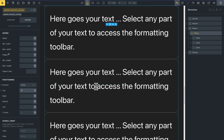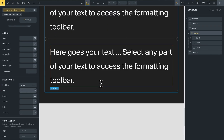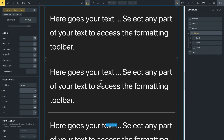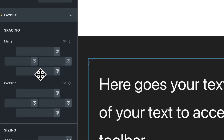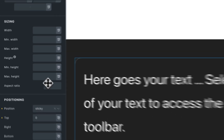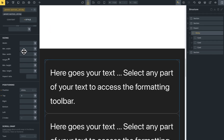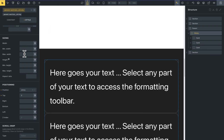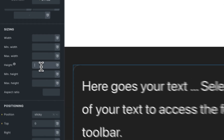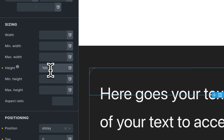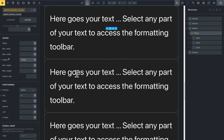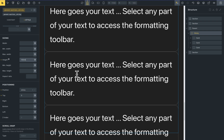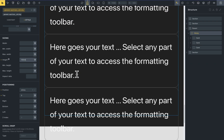Now you can see that this is sticky. I will set this sticky 100 percent of the screen — height 100 of the screen. Now you can see that this works.